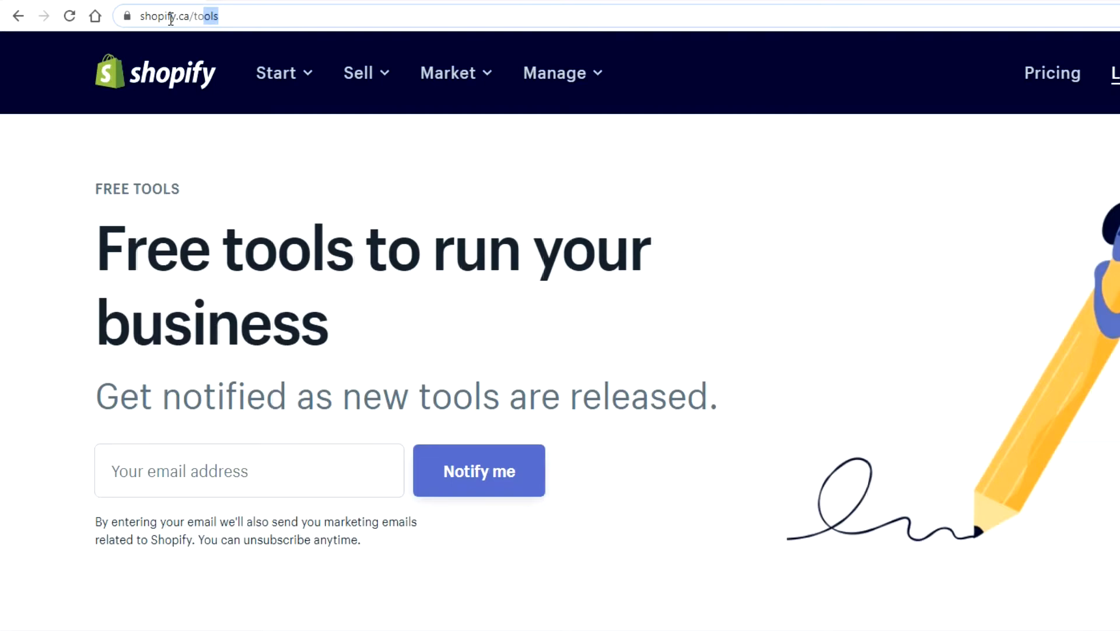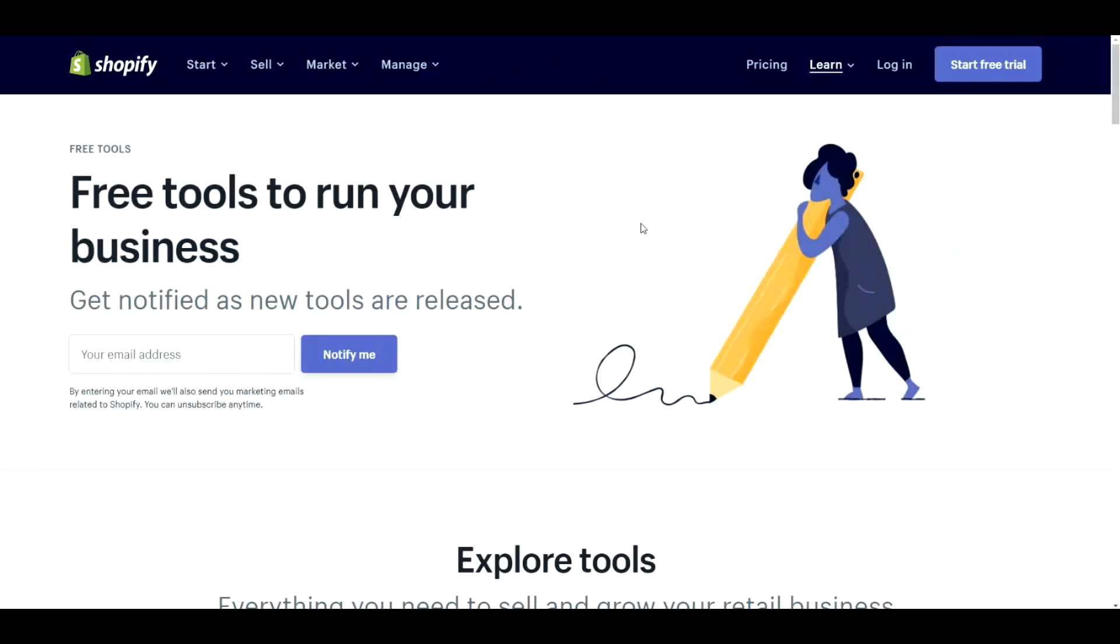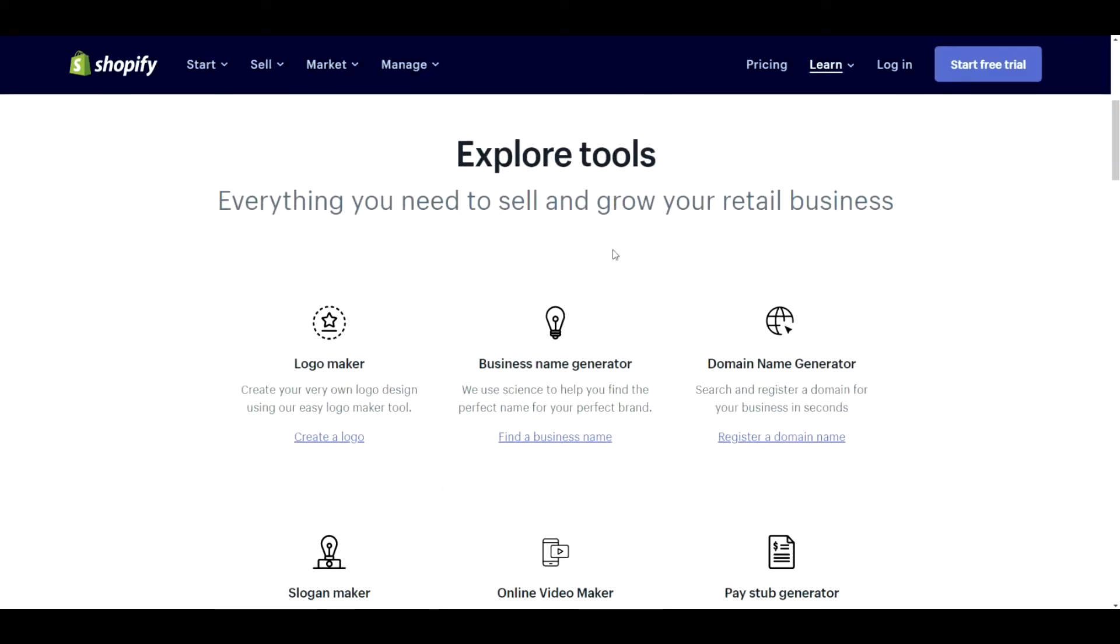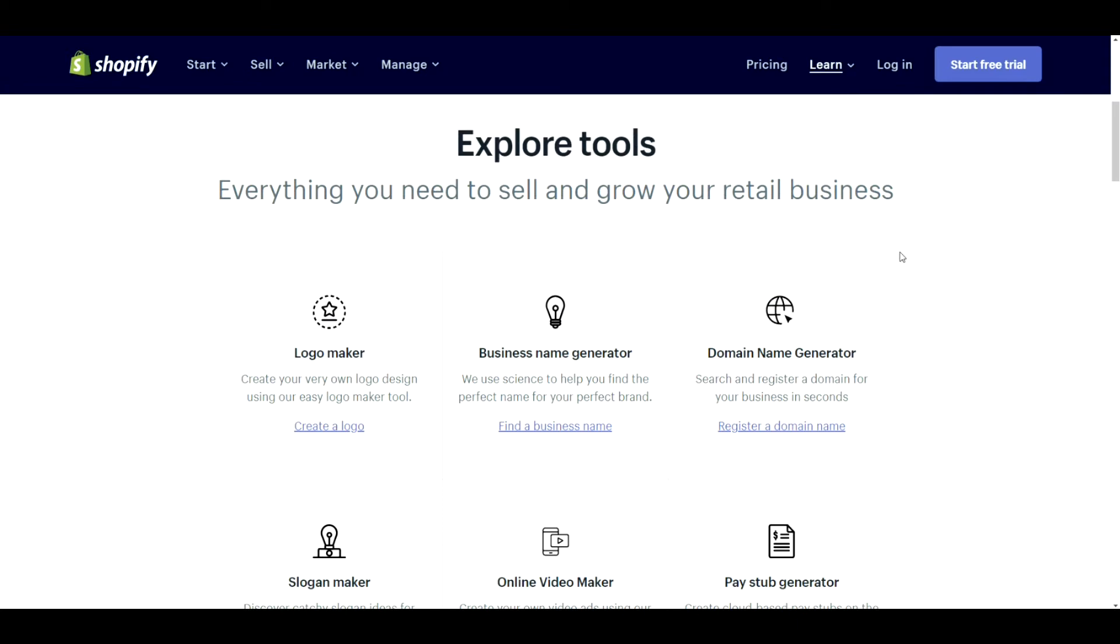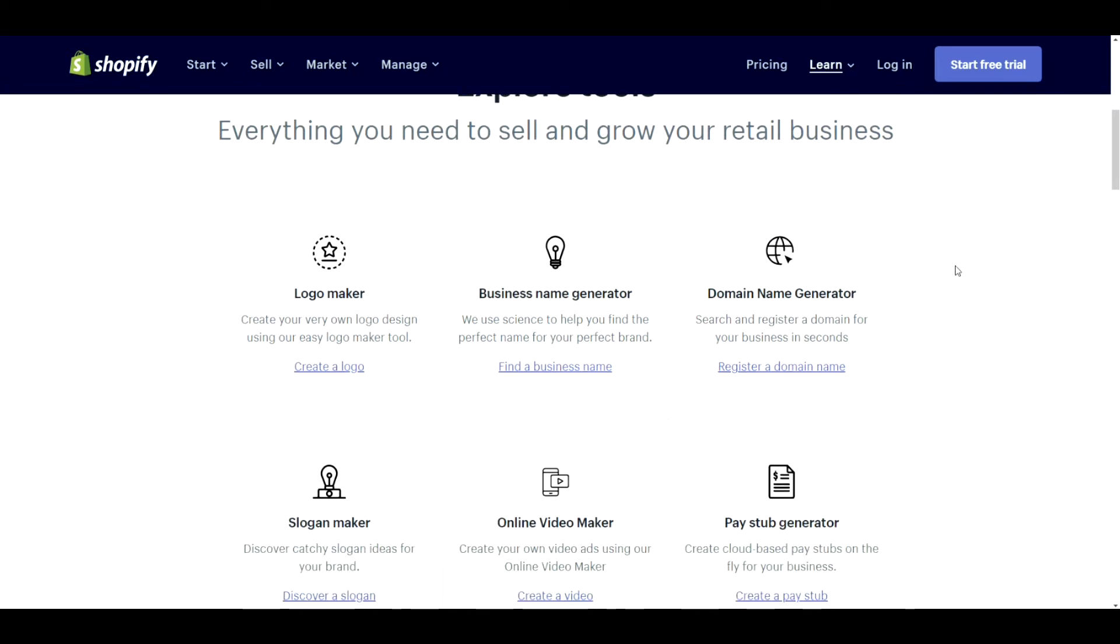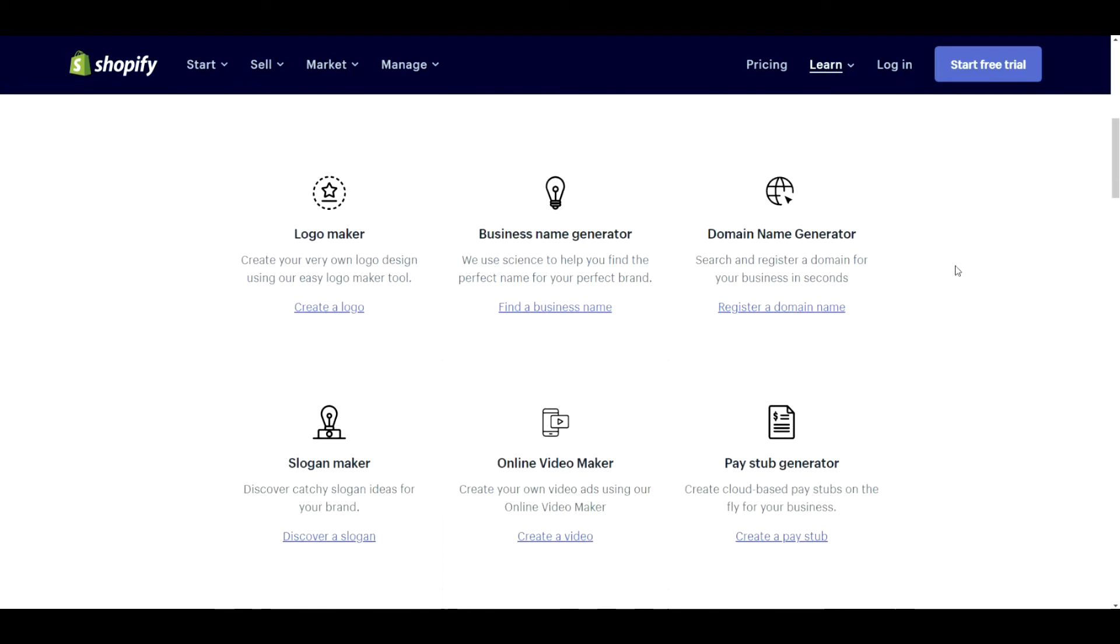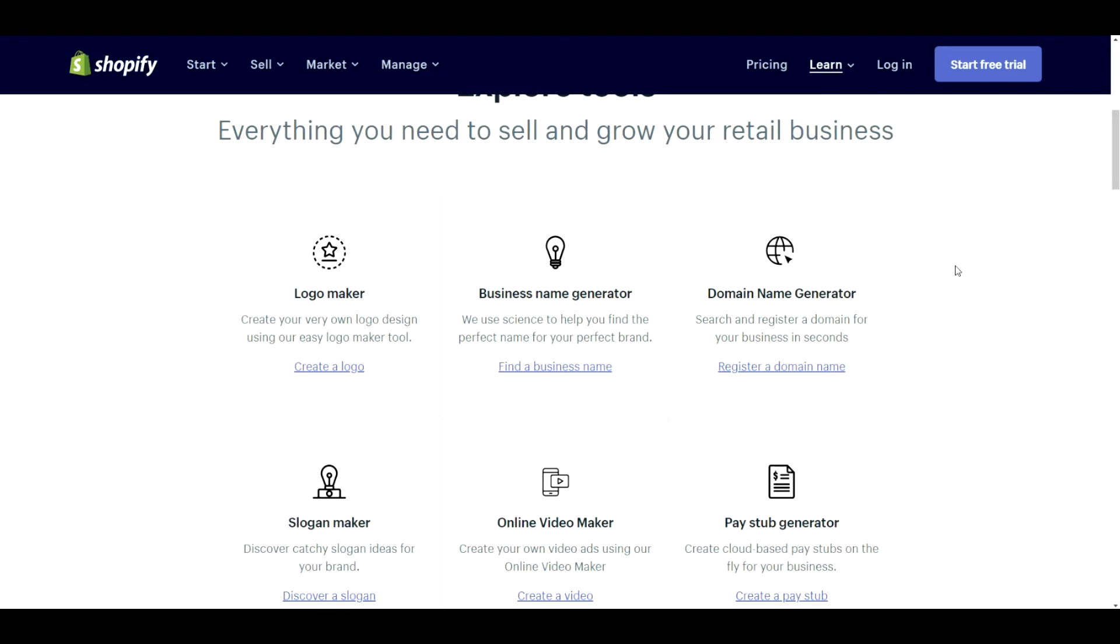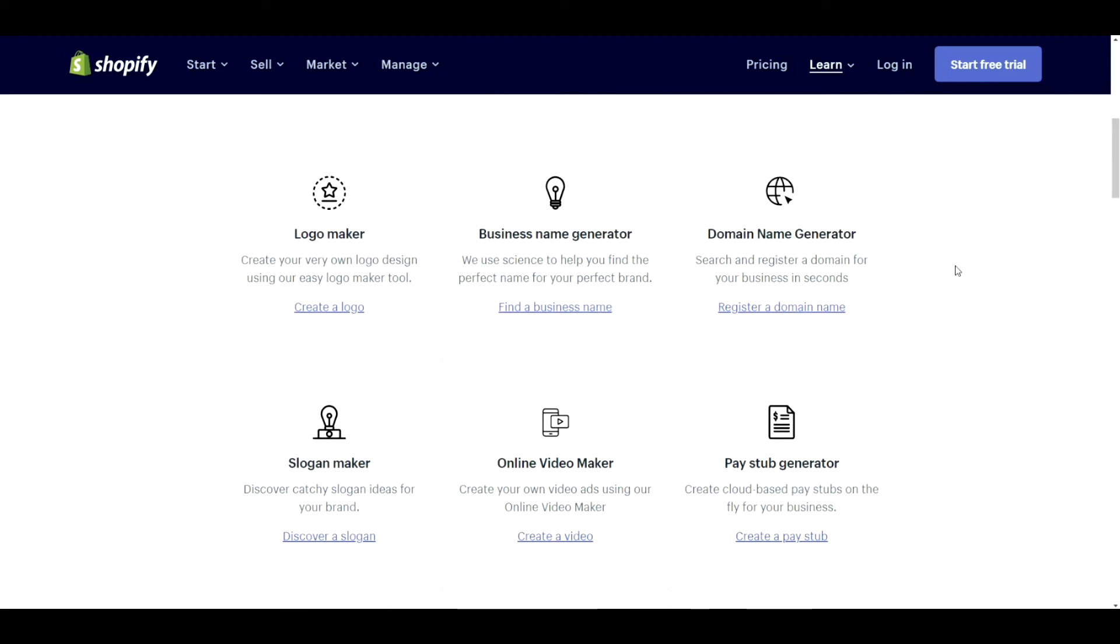So if you go to shopify.ca/tools, you will find that Shopify offers a number of different tools that you can use. Now some of these are useful, some of them aren't. So let's go through them one at a time.